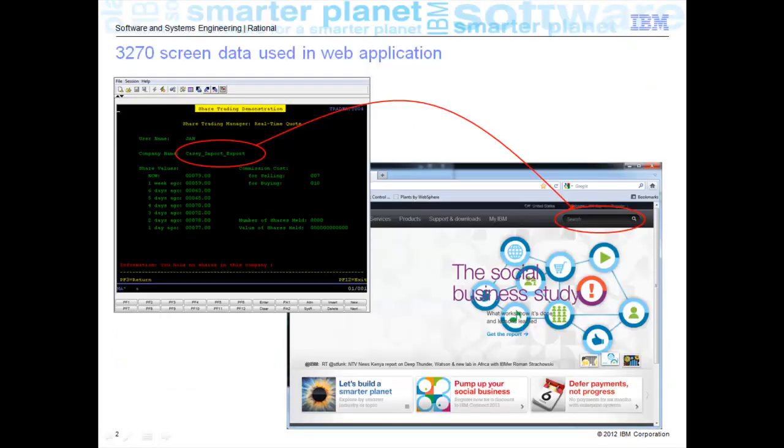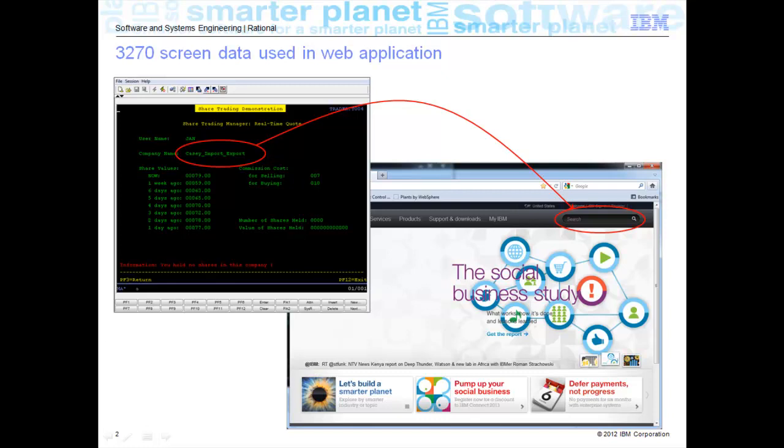In my situation, I have a 3270 screen and after I run through a series of screens here, I come to one that has a company name. I want to extract that and just for demonstration purposes, place that in the search box of a web-based application, in this case IBM.com. A little bit contrived but it shows the ability to do data migration or data transfer from one application type to another.